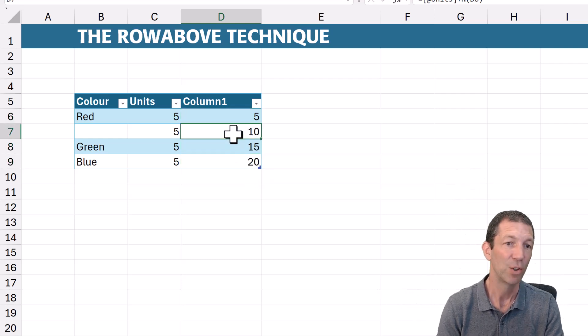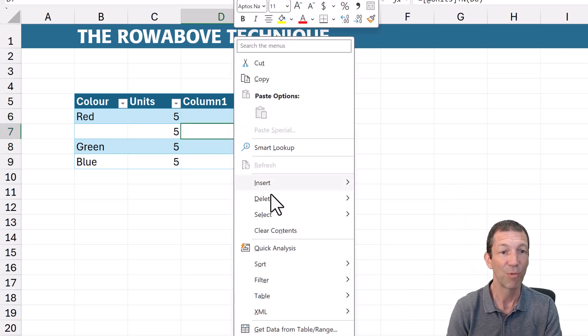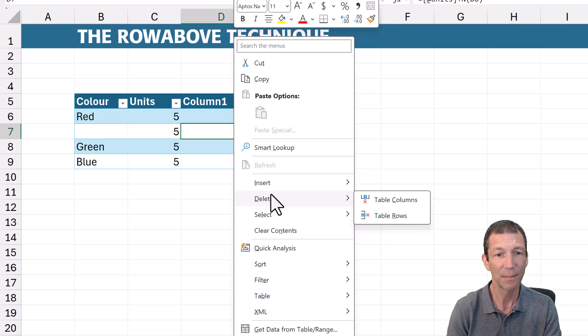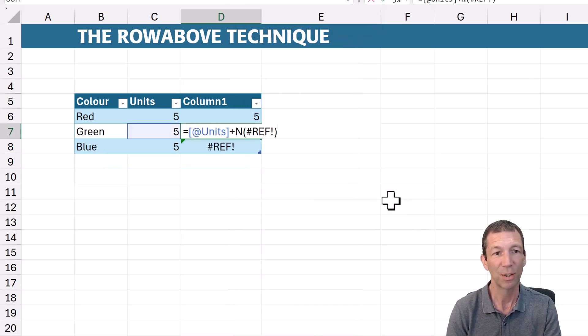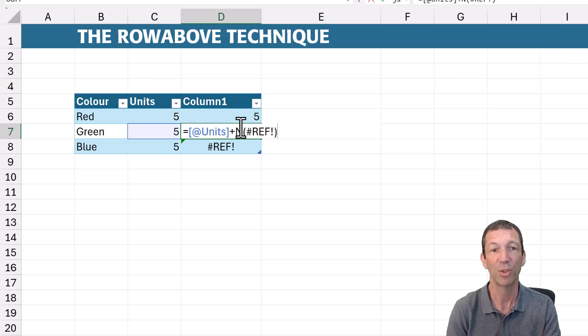But then you right click and remove a cell. You now get ref errors because the row this was referring to is now gone.